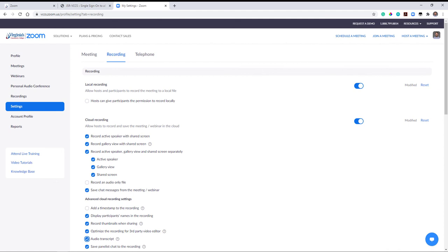And that's how to schedule, host, record, and post Zoom lectures in Canvas.